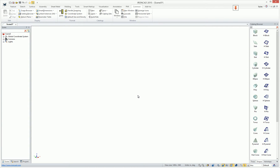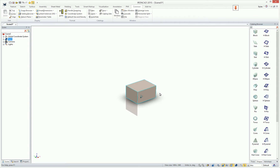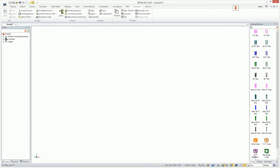One of IronCAD's unique capabilities are its catalogs. Users can use these catalogs of various standard shapes to simply drag and drop to start building elements. You can also use these catalogs to create your own custom elements, whether they're parts, features, or assemblies. And you can build quite large data sets inside of these catalogs.